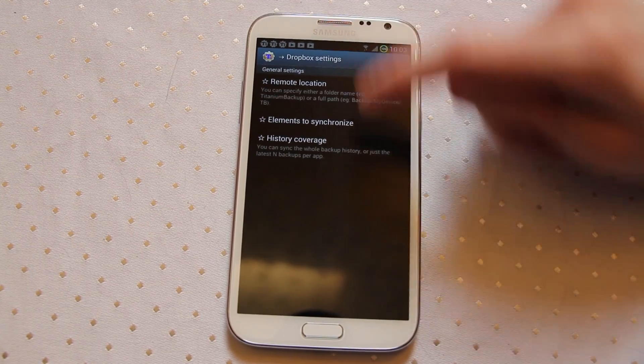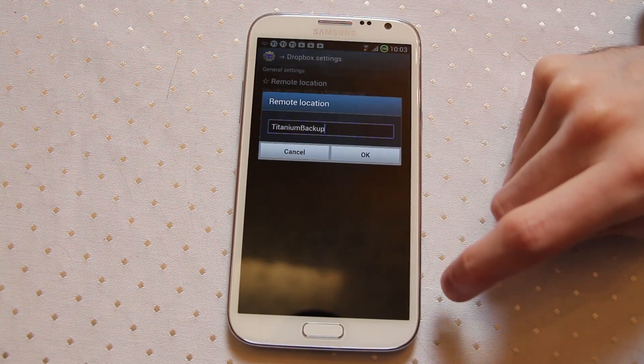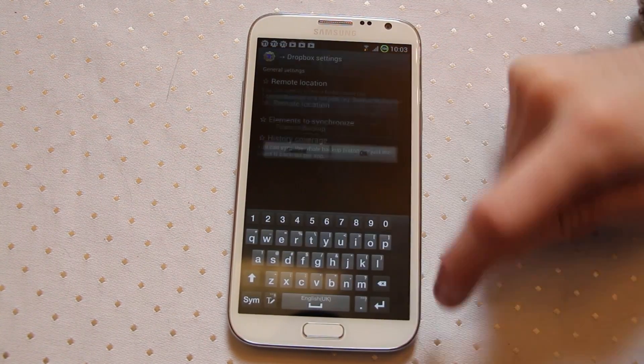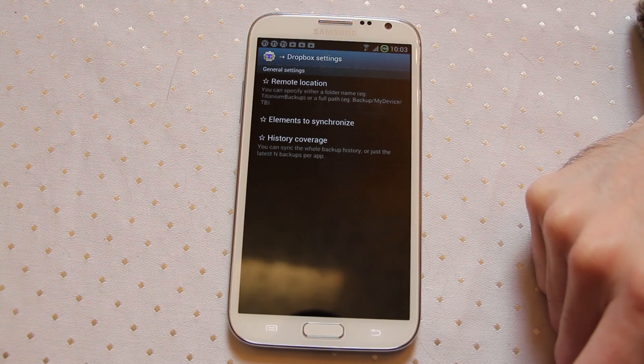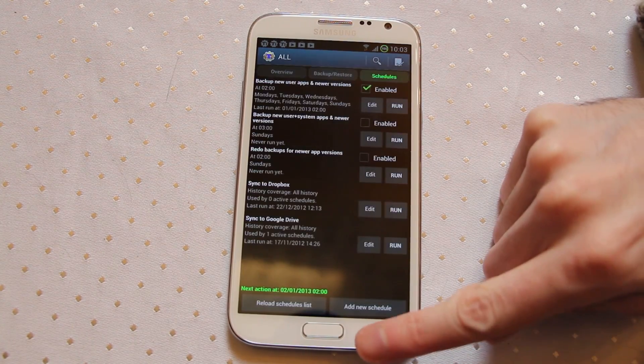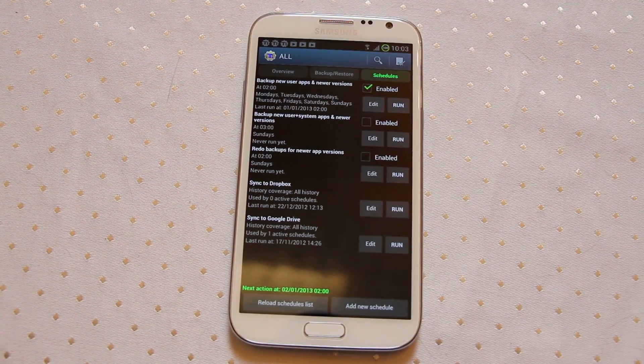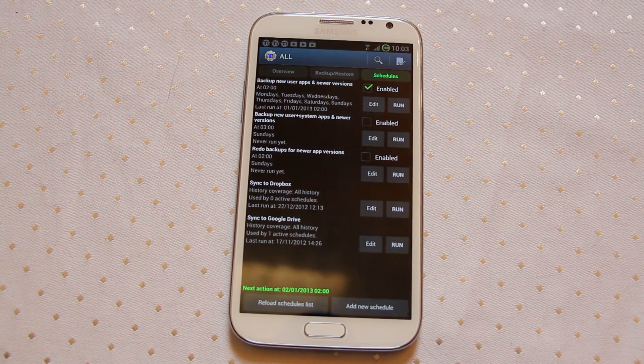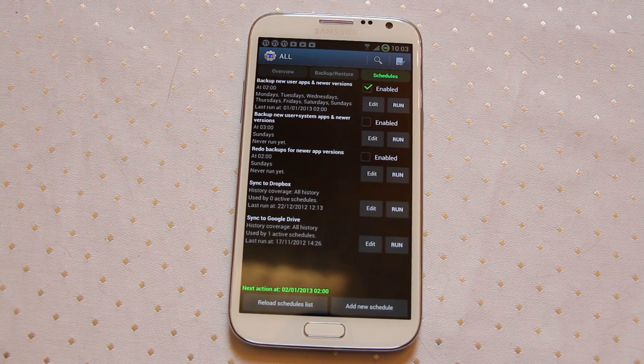If I go into edit here, elements to sync, history coverage, remote location, basically it will just run this any time it's on power for this particular one. It starts uploading to Dropbox and Google Drive and all of my stuff is stored there automatically.